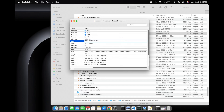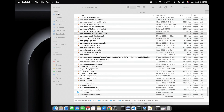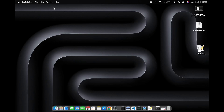In this way CrossOver will think we opened the app for the first time yesterday and we will get 30 more days to use it. After changing the date we will close Pref Editor and quit it.